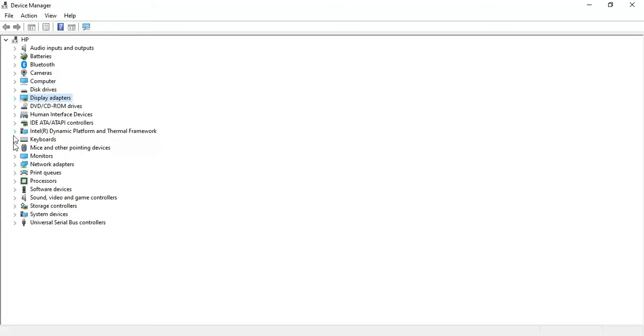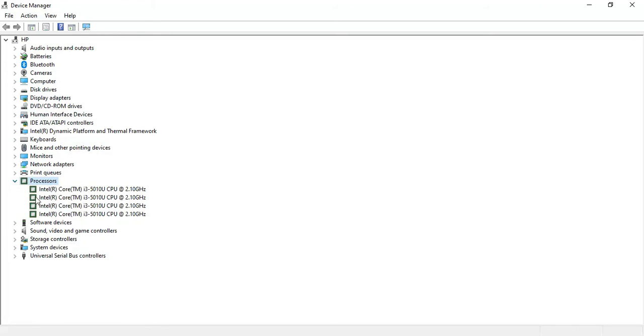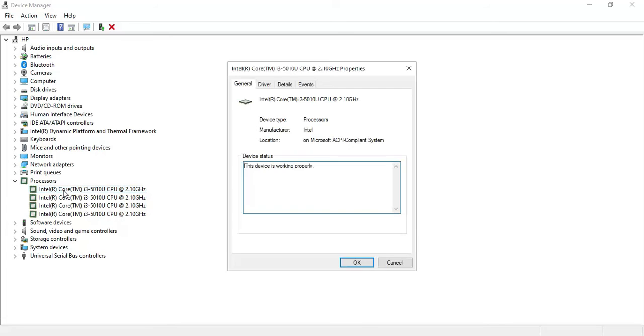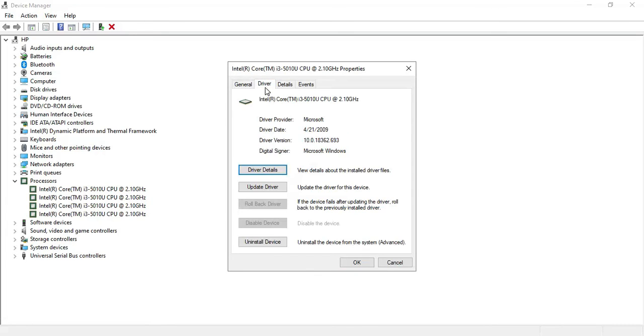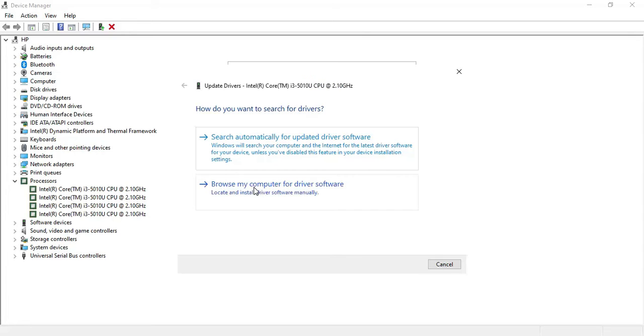Forget about this. What you have to do is come to the processor. Click here to expand the processor. Here you will see the processor which is currently being used by your laptop. Double-click on this processor and go to the driver. In the driver, you have to click on update driver.